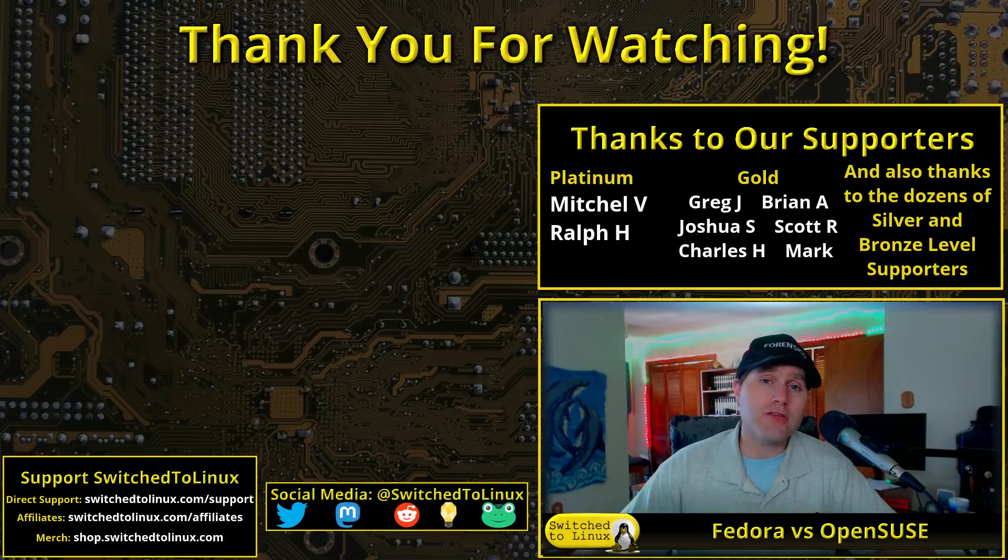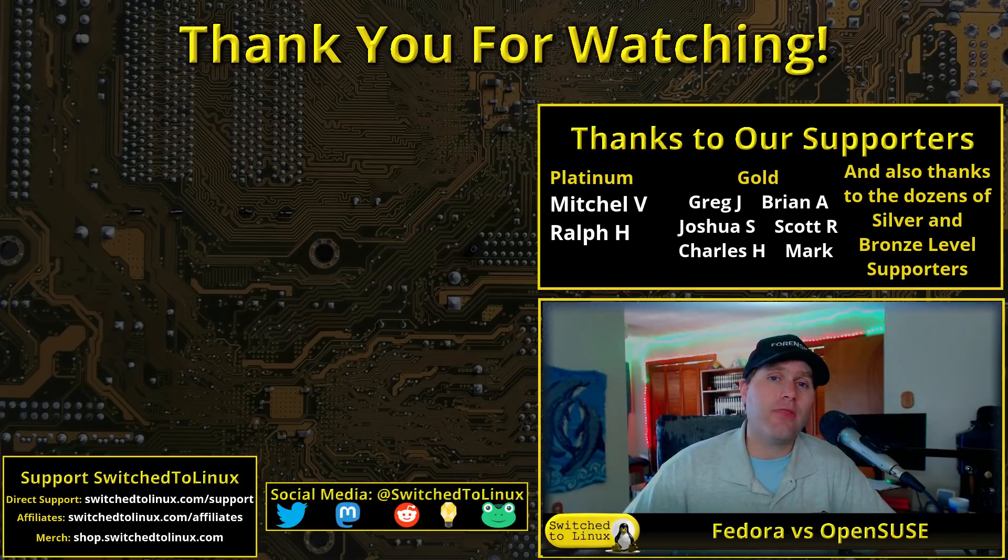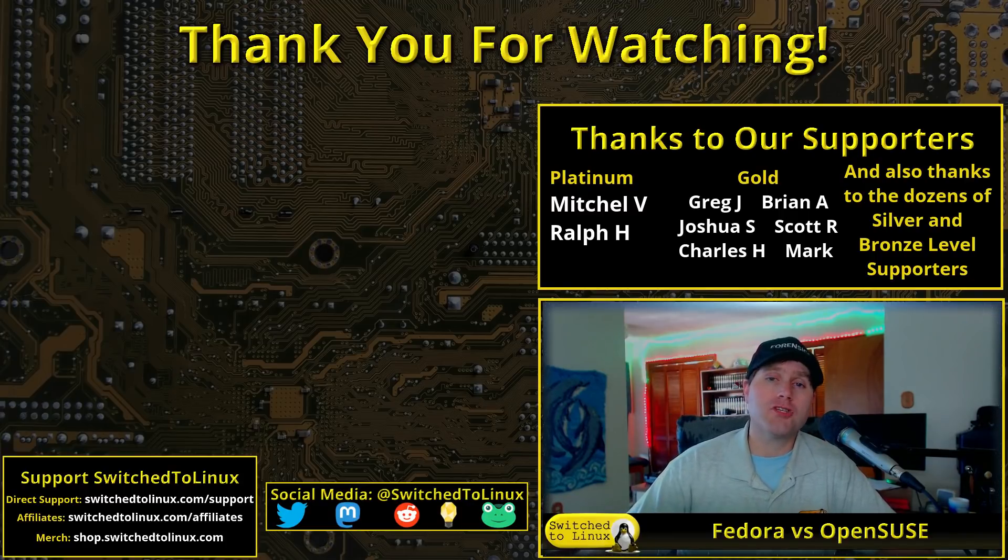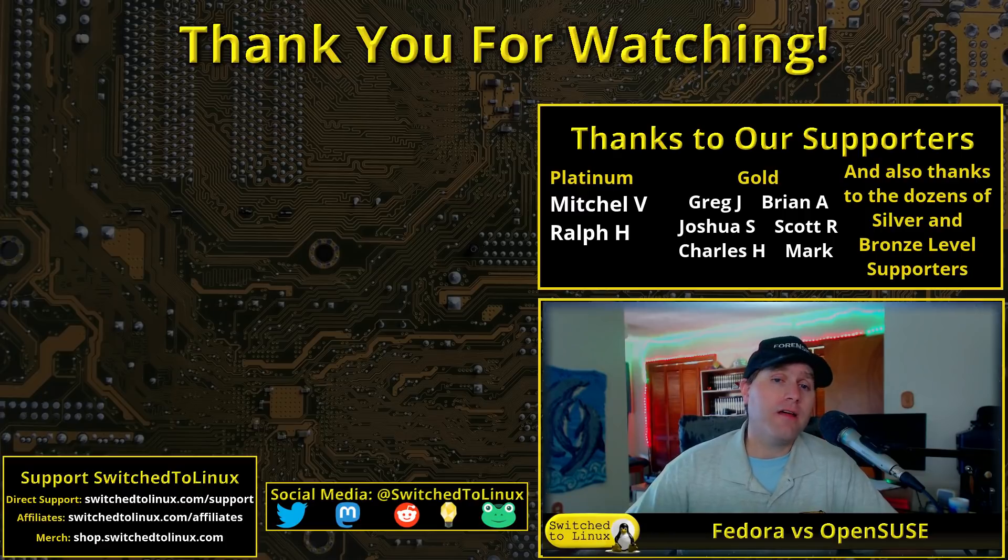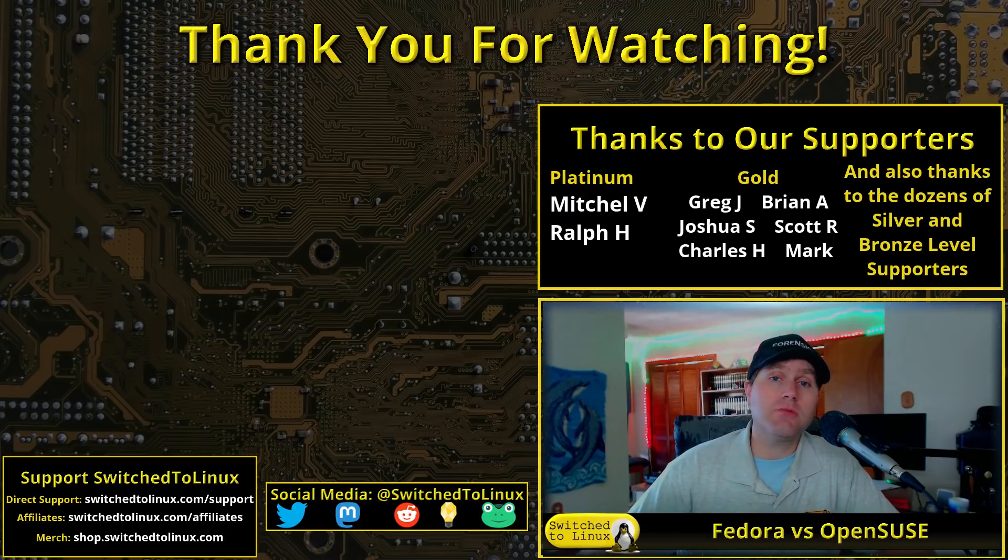Thanks for the supporters and the patrons on Patreon.com and on ThinkLifeMedia.com who help keep the show running. Thanks for coming along and I hope that you enjoy switching to Linux. Thanks.